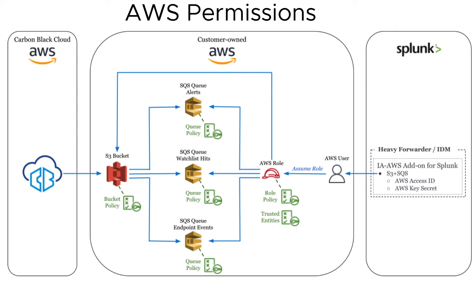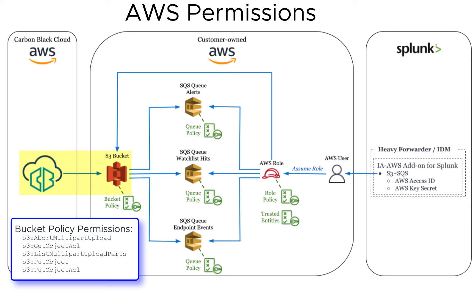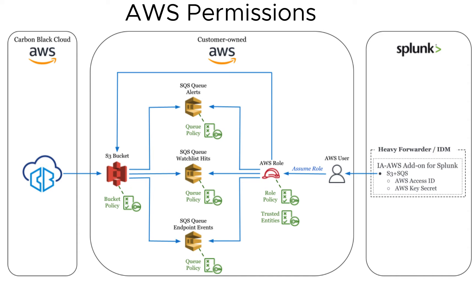First, your S3 bucket policy. The bucket policy needs to grant Carbon Black Cloud's AWS principal write-only access to your bucket. The exact principal varies by region, and the list can be found in Carbon Black Cloud documentation.